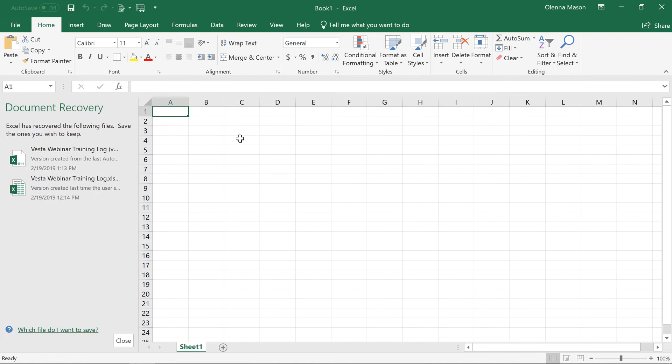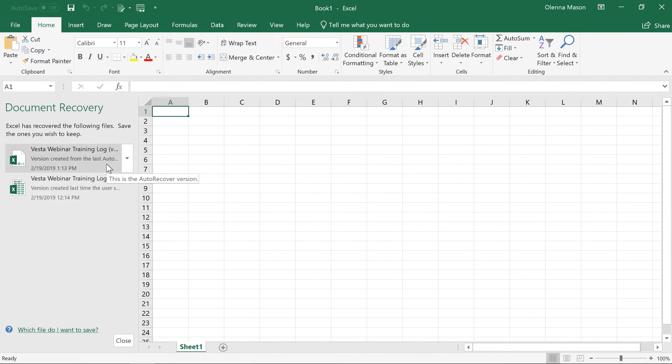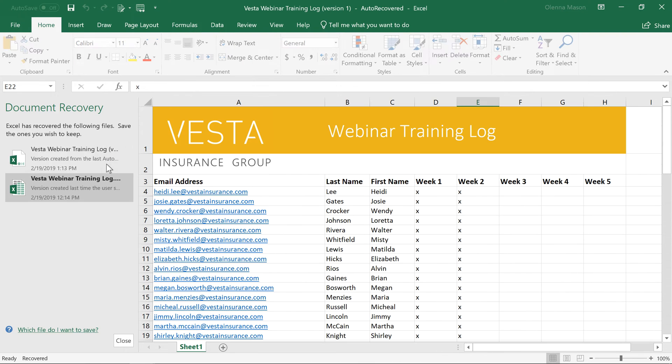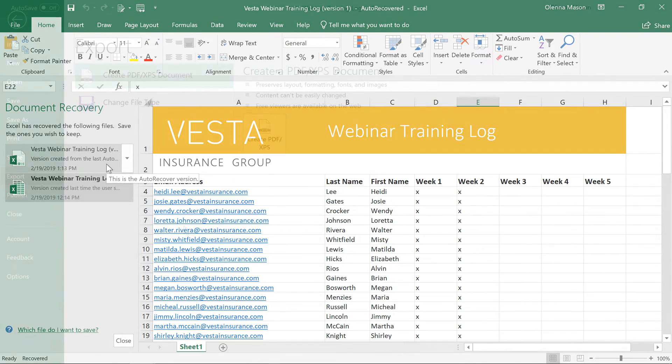To recover an unsaved file, all you have to do is reopen Excel, and the Document Recovery pane should appear on the left. Here you can access any recovered versions of the file. By default, Excel auto-saves a backup copy every 10 minutes, so if you're working on something for less than 10 minutes, you may not be able to use this feature.